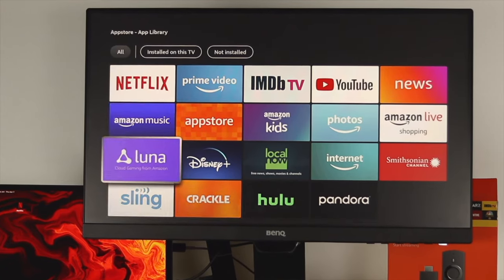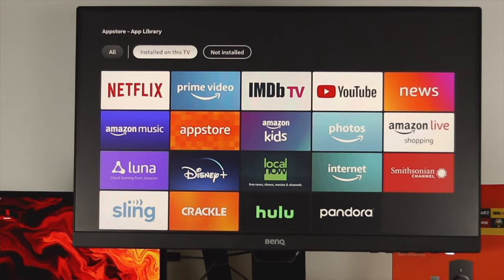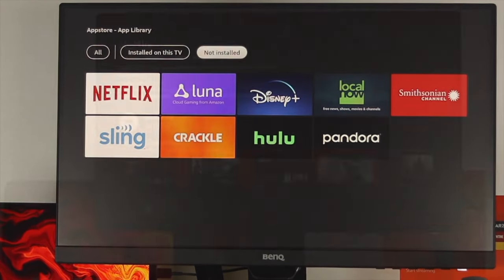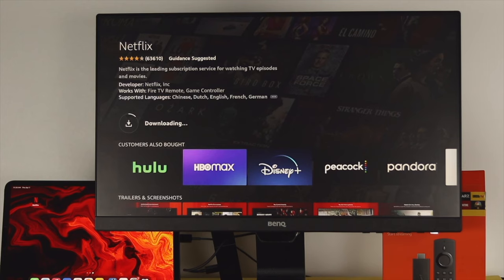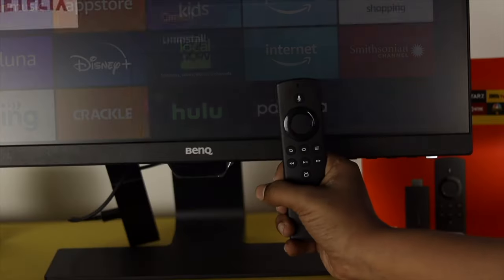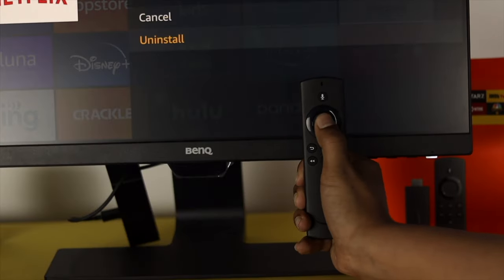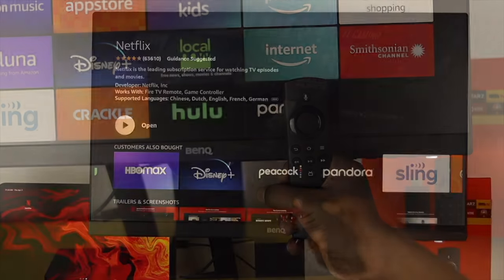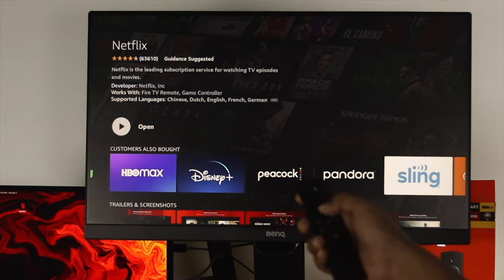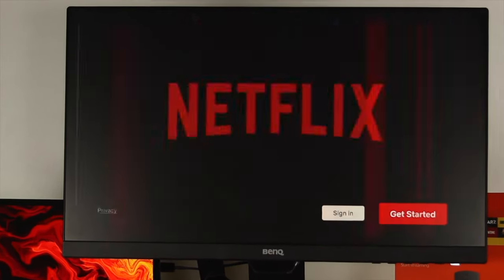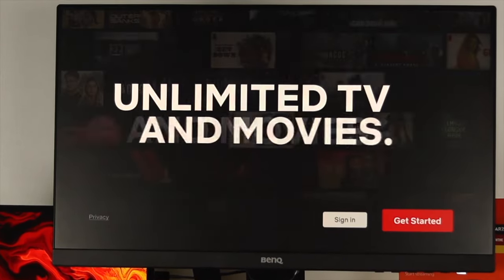Hello everybody, welcome back to another video. In today's video I'm going to quickly show you how you can install, uninstall, or delete any application on your Fire TV Stick. This is pretty quick and easy, so let's get started.